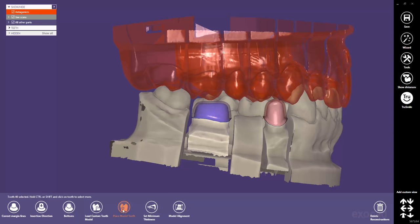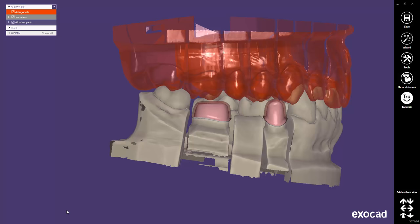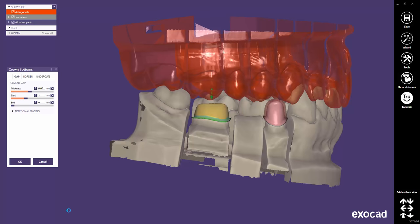Additionally, the work step the wizard would restart with is colored in orange. Now select Crown Bottoms to adjust the cement gap settings for tooth 26. The Crown Bottoms dialog appears and you can adjust the settings exactly as you would do in the corresponding wizard step.